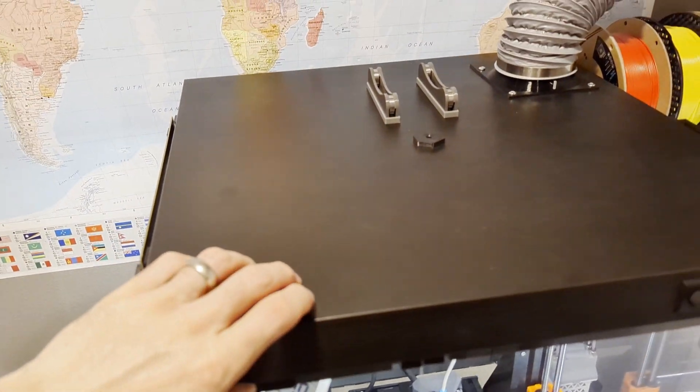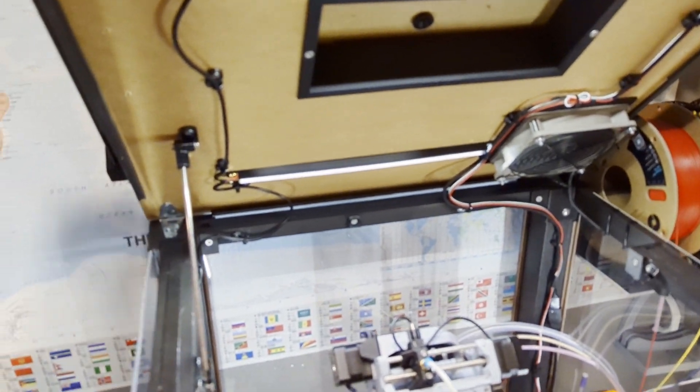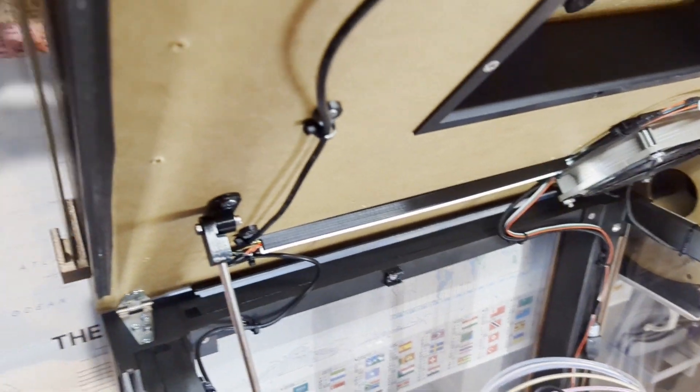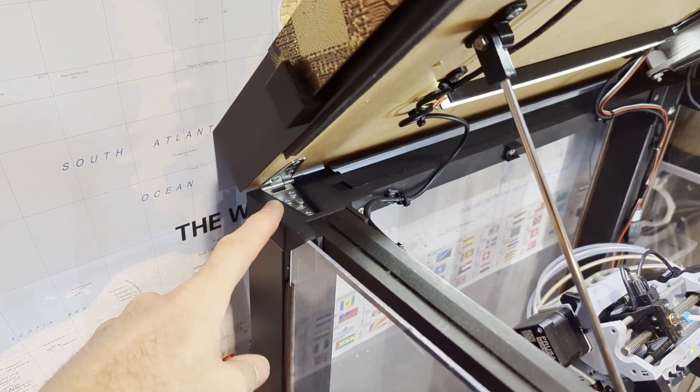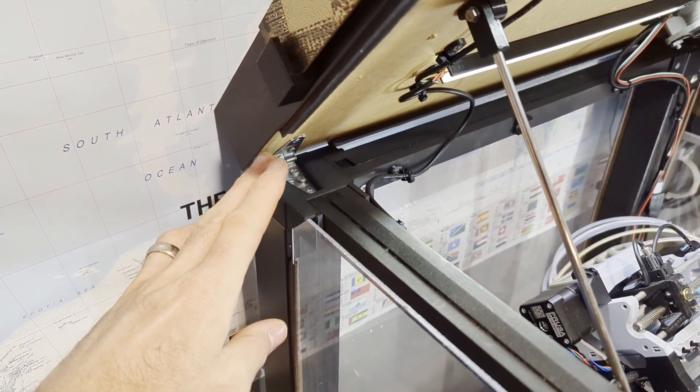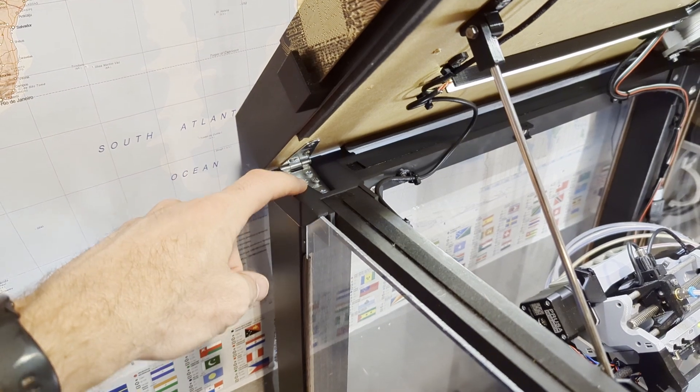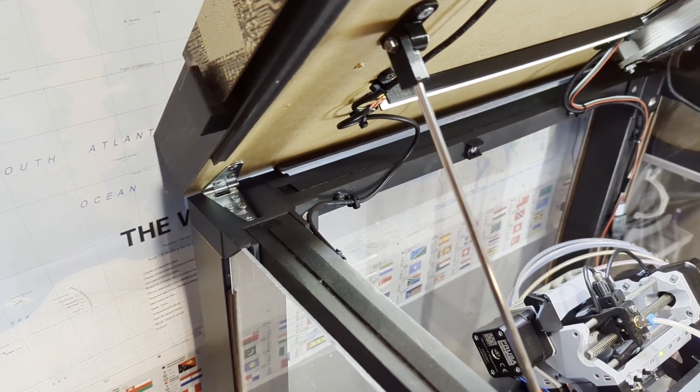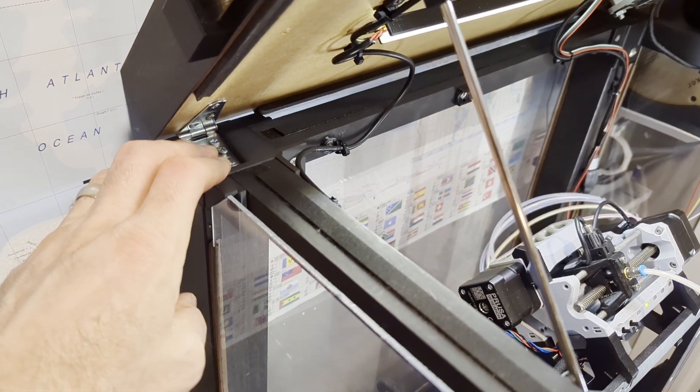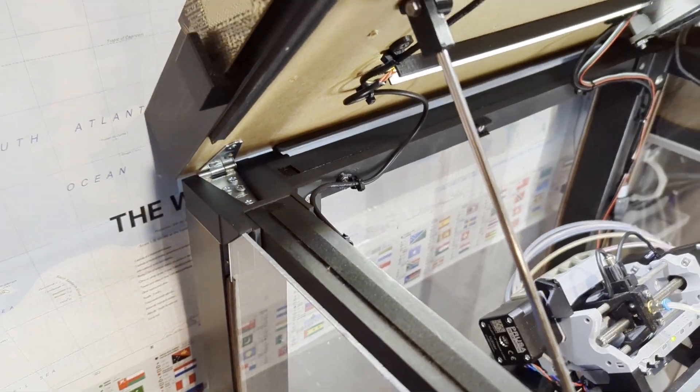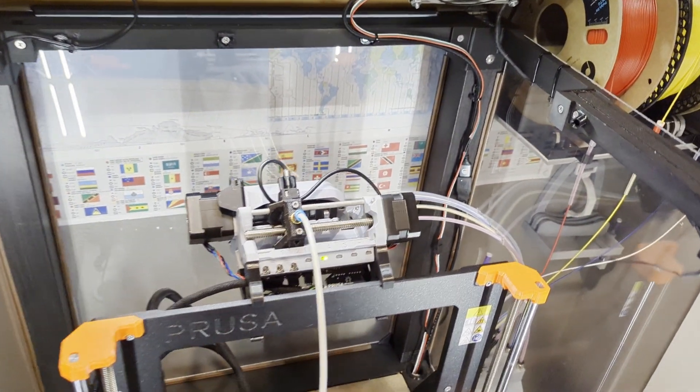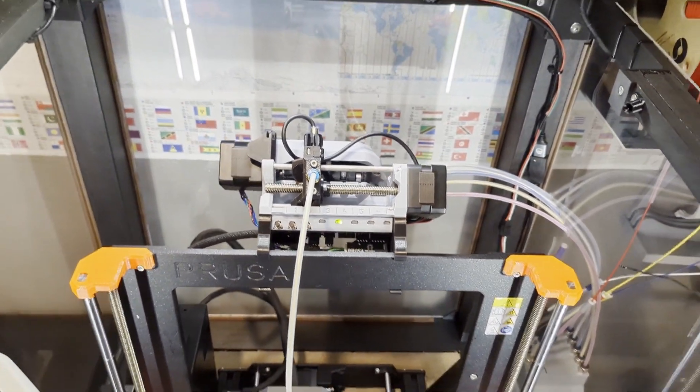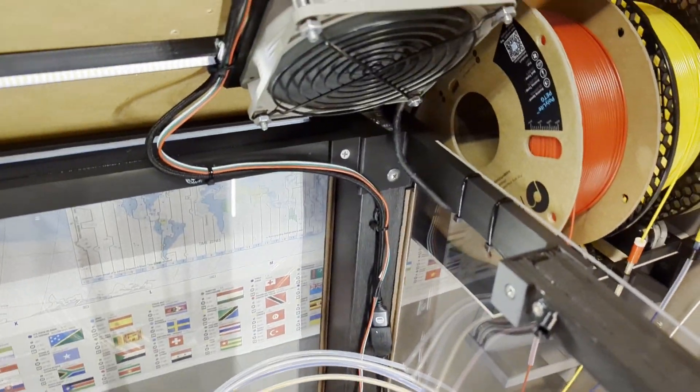So I've got this on hinges and if you go on Printables, there is a set of hardware for these Lack enclosures that has hinges. I just designed my own for my own setup because I had some custom things I needed to do, but there's a design on there where you can just download it and create the hinges for your Lack enclosure to open like this, which is really handy to have more access to the space rather where your printer's at.